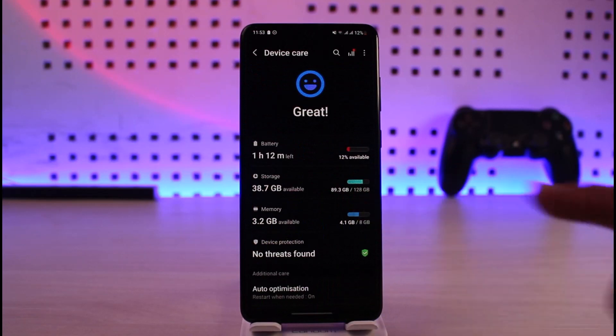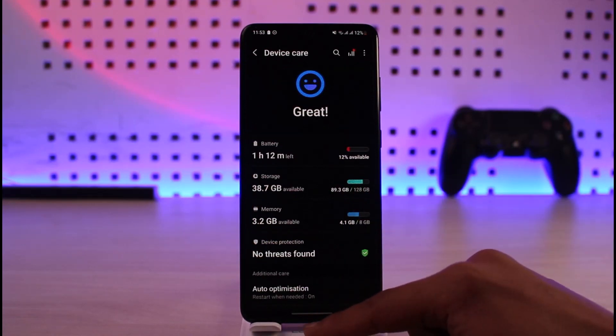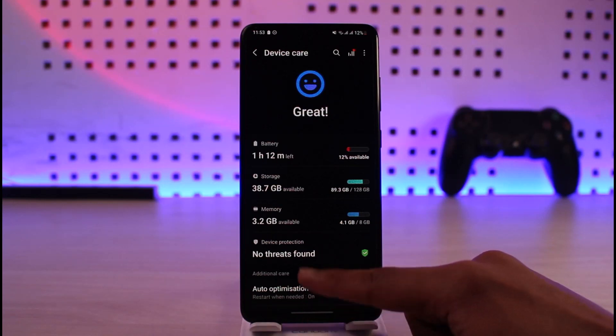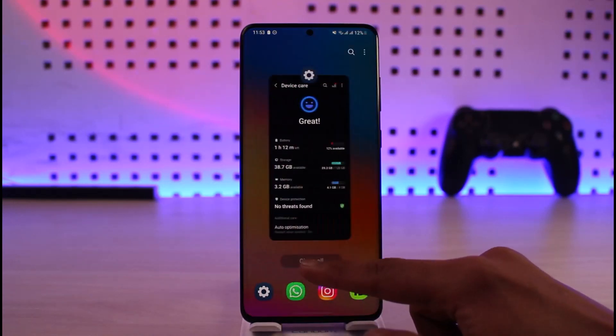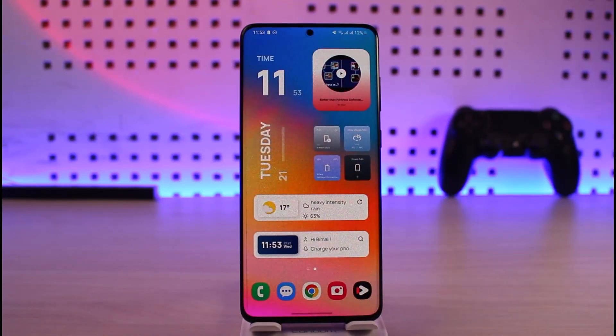Last but not least, I recommend you to always plug in your phone properly with a good charger and a good adapter. If none of the solutions help you, then it's time to replace your battery. You can take it to a nearby repair shop to do so.